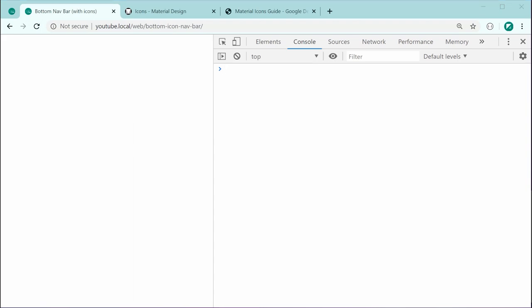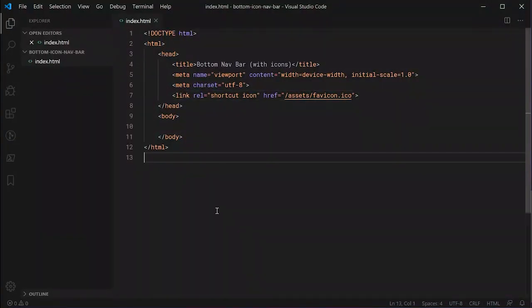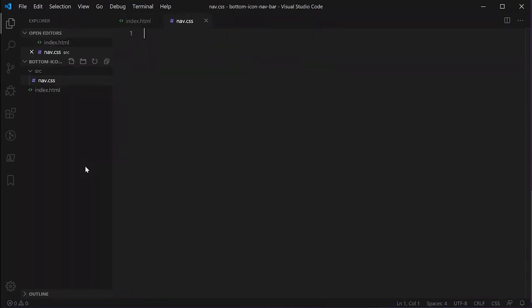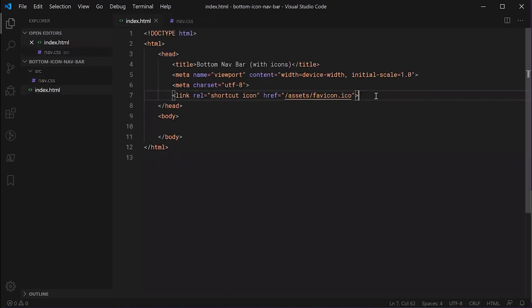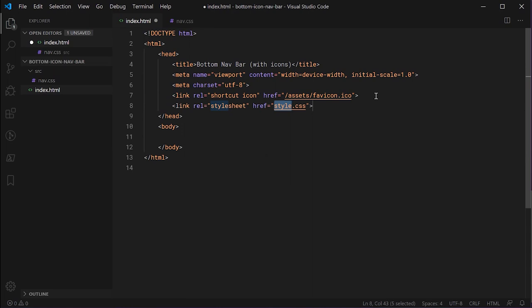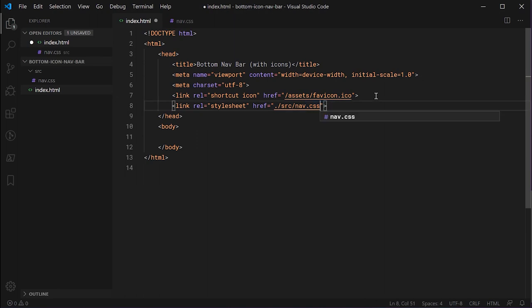Inside the text editor, the first thing to do is to create a new directory called 'source', and inside this source directory we're going to contain our single CSS file called nav.css. This is going to contain all of the styles for the navigation menu. Then include this CSS file inside the HTML head using a link tag pointing to source/nav.css.